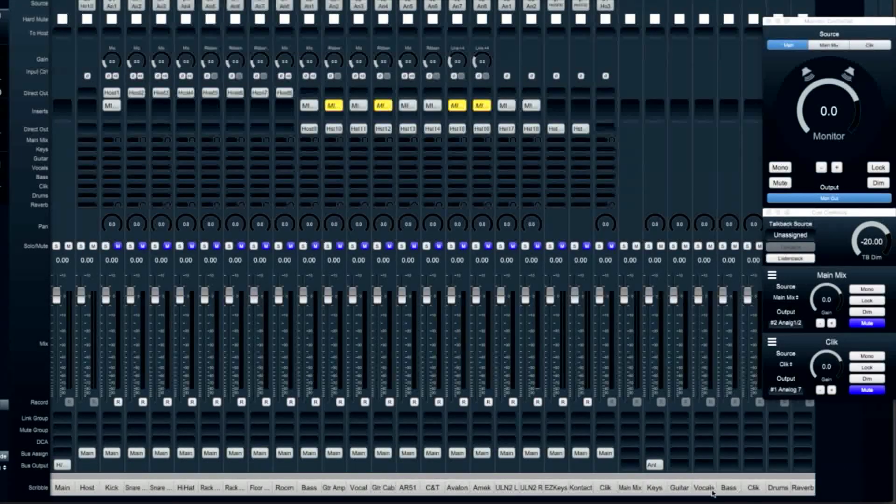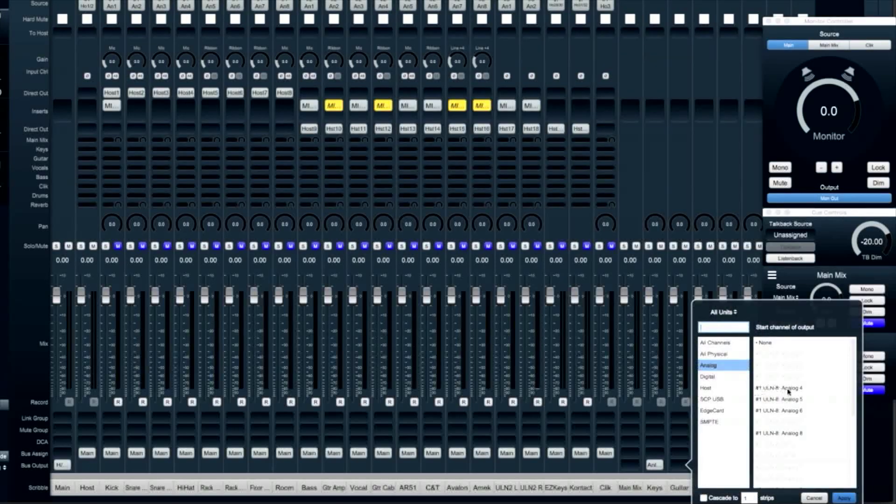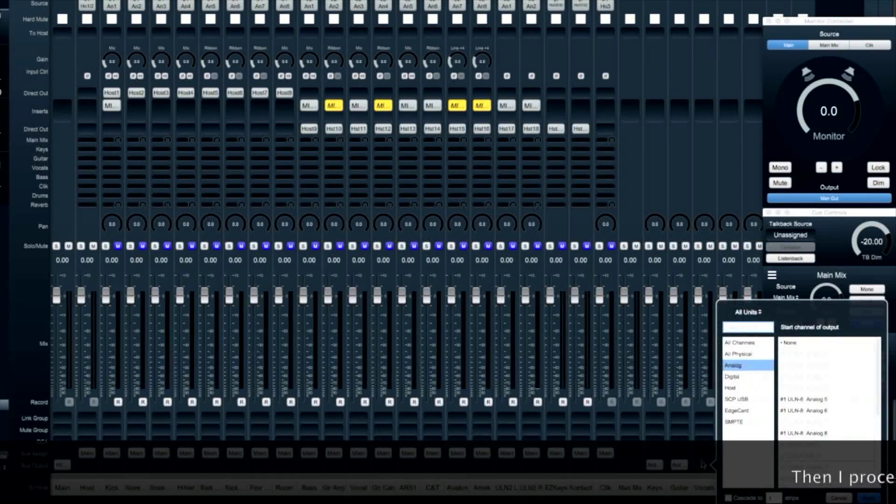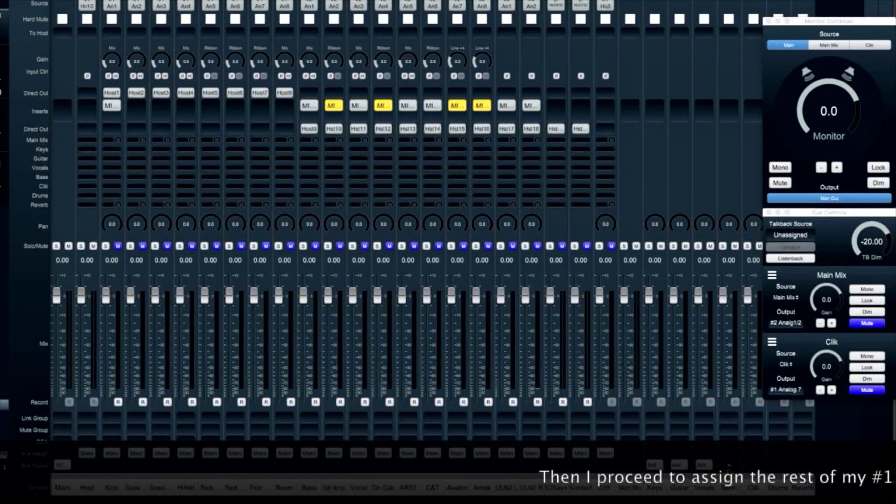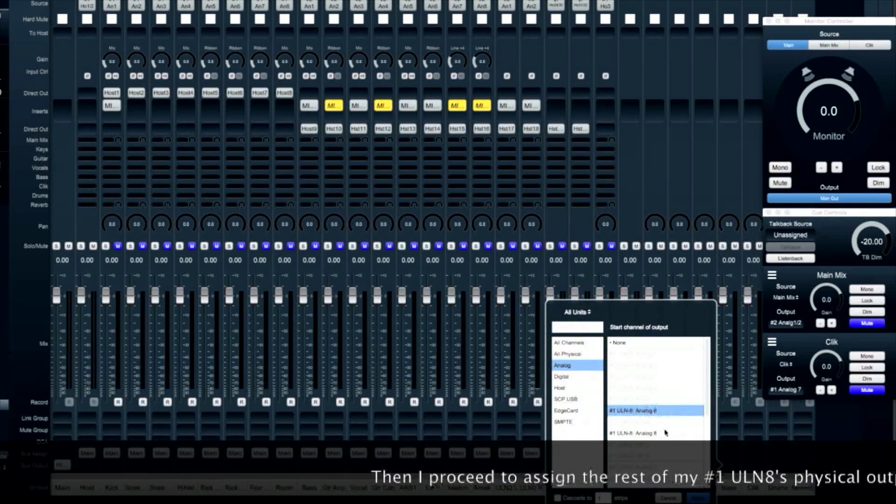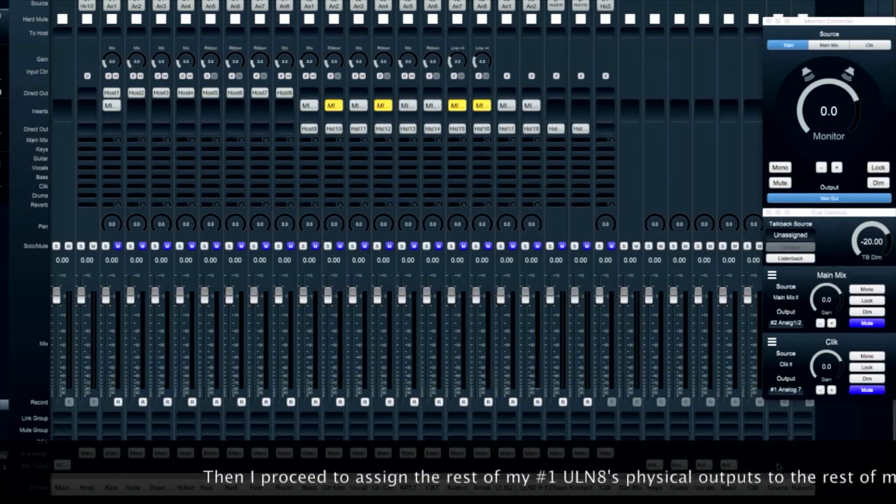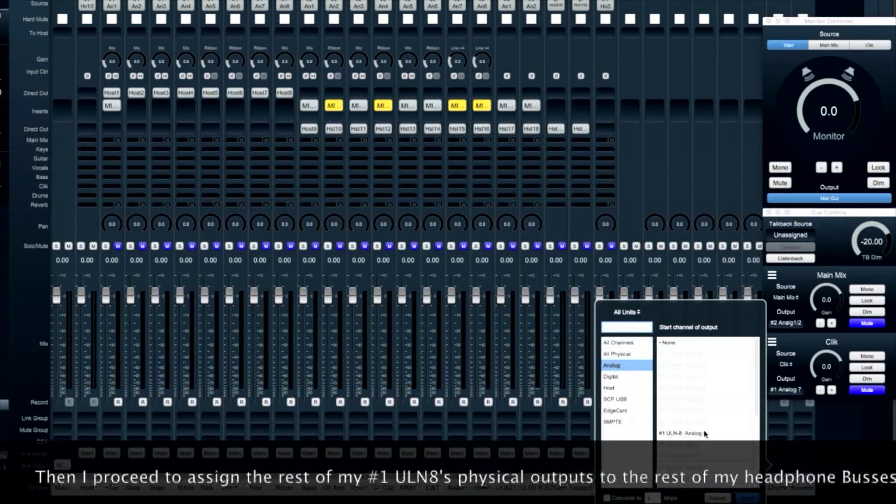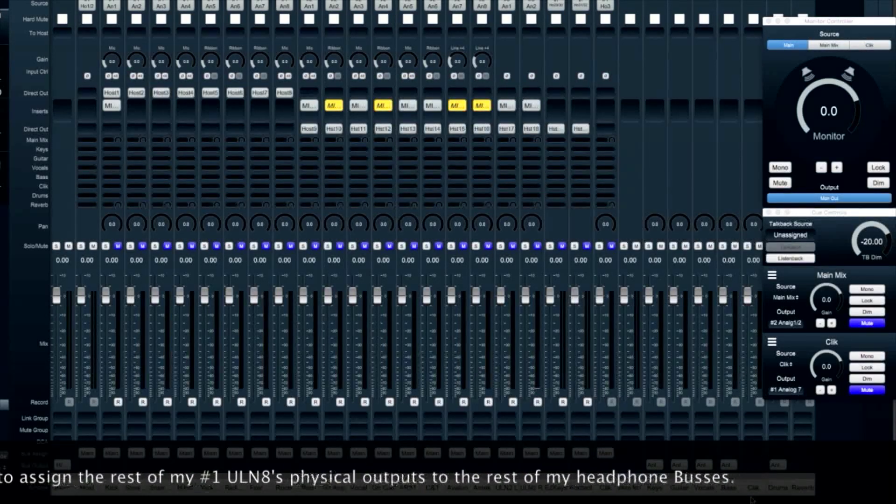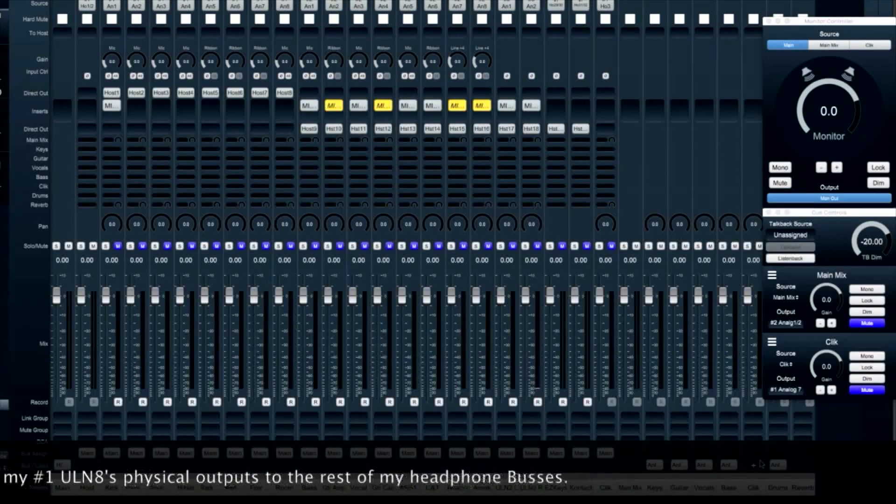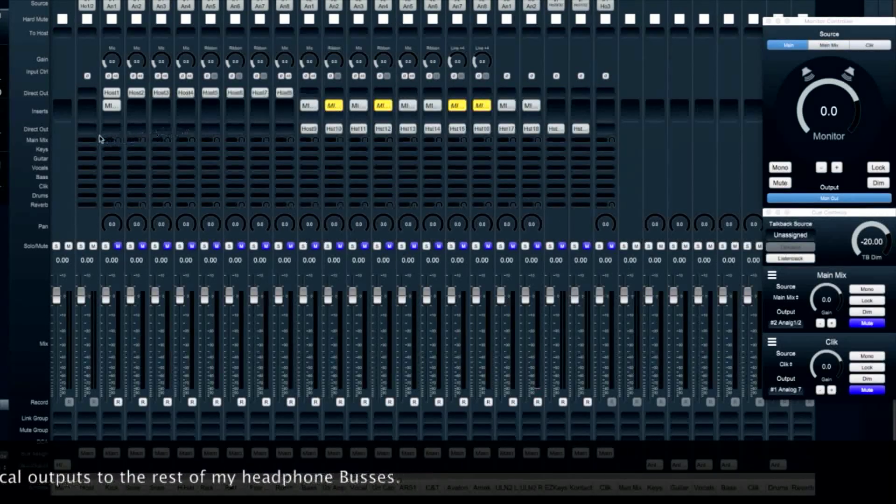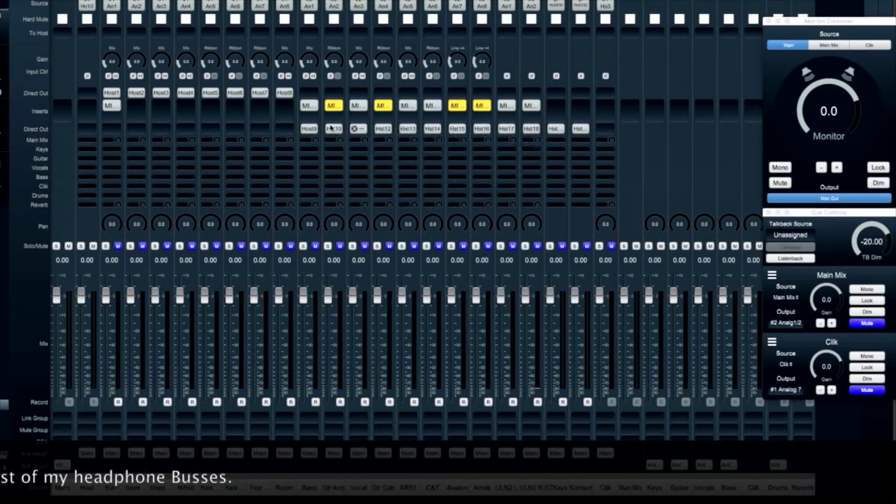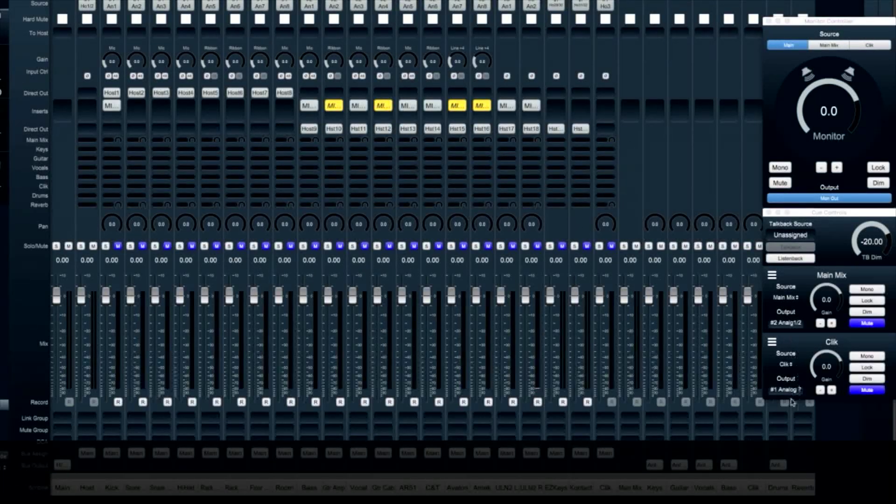Let's assign the rest of the auxes, their analog outputs as well. Now that all the auxes are assigned, this middle section will show all the aux sends that are sent to the headphone buses.